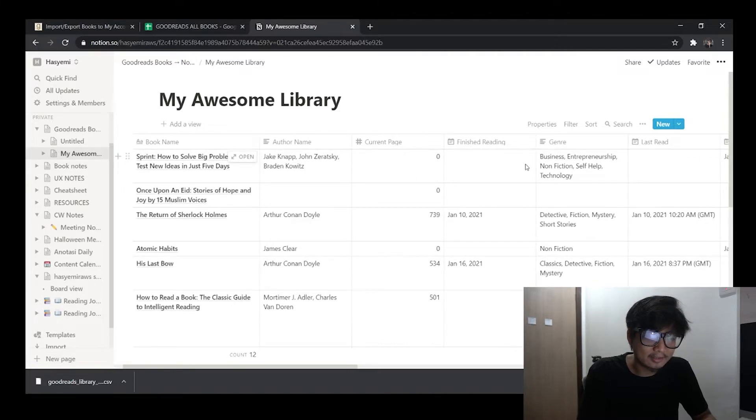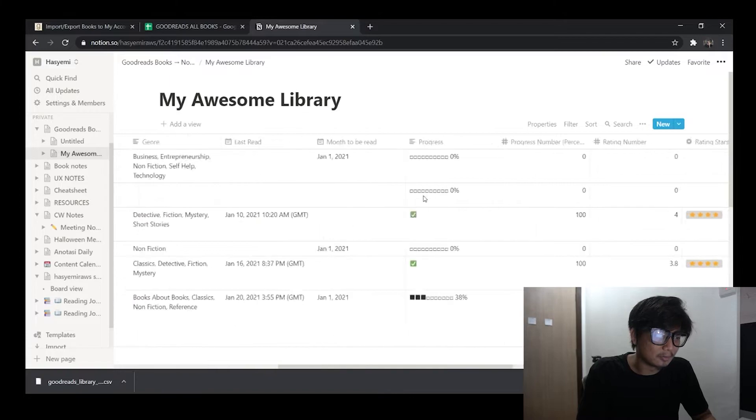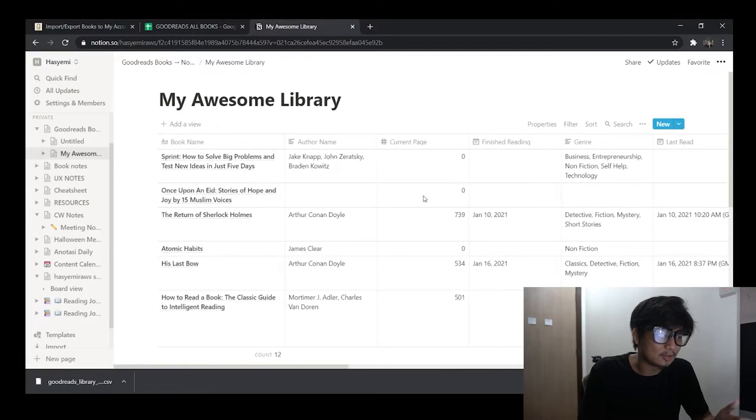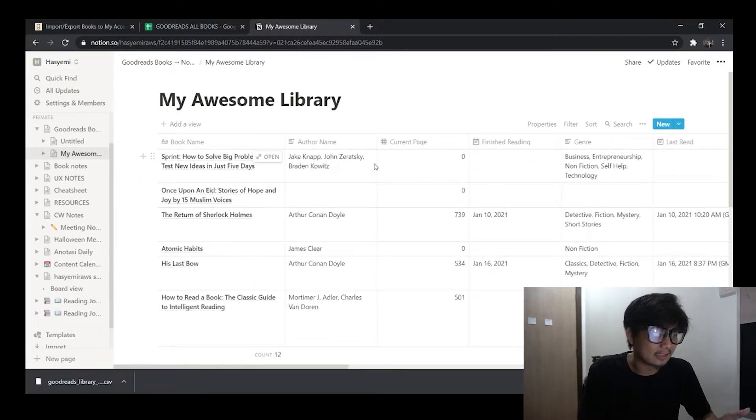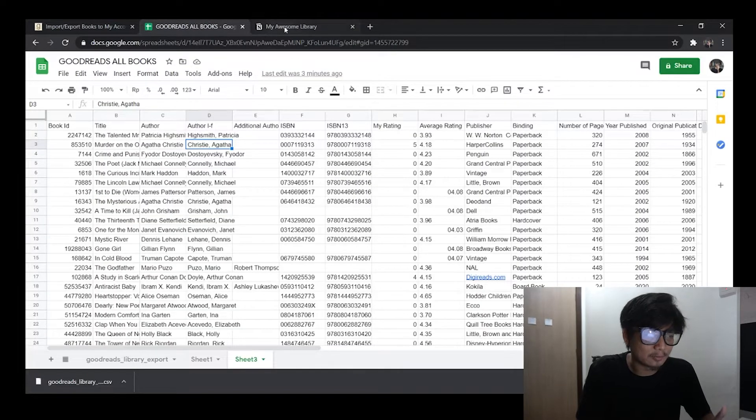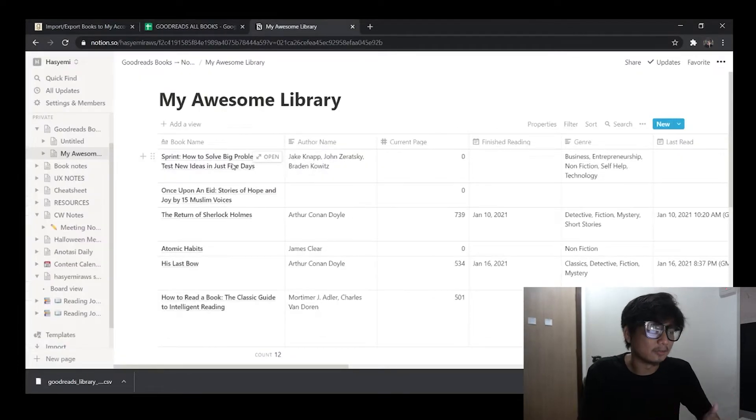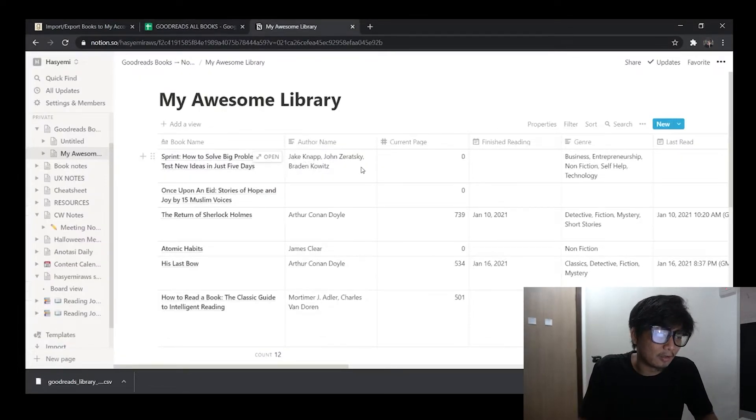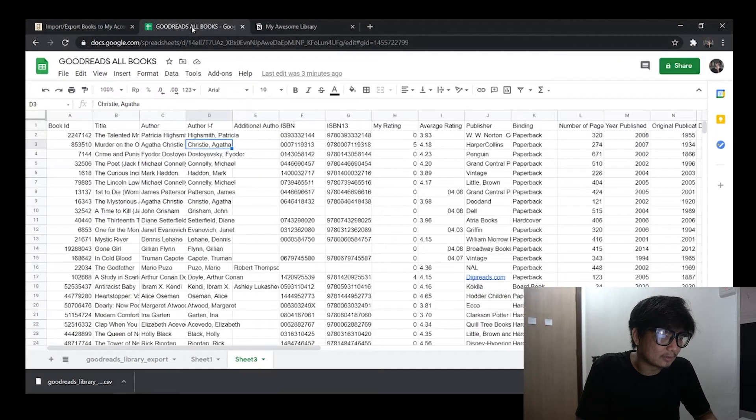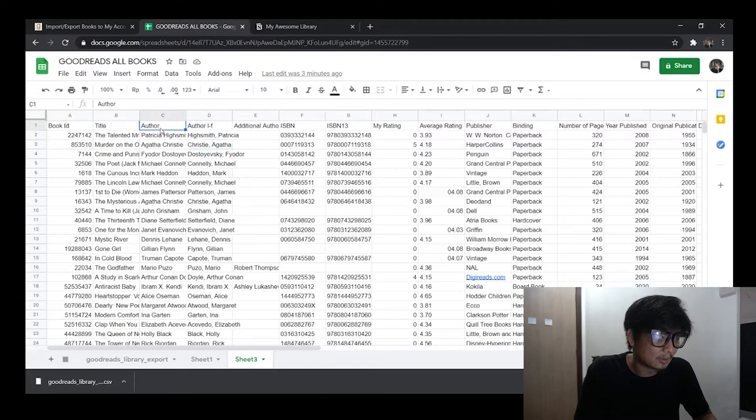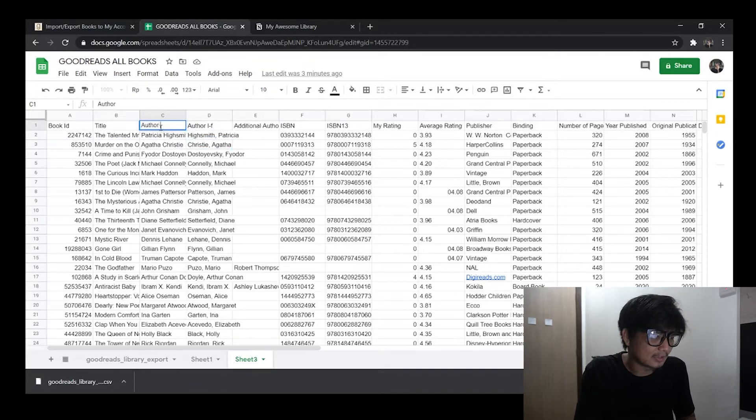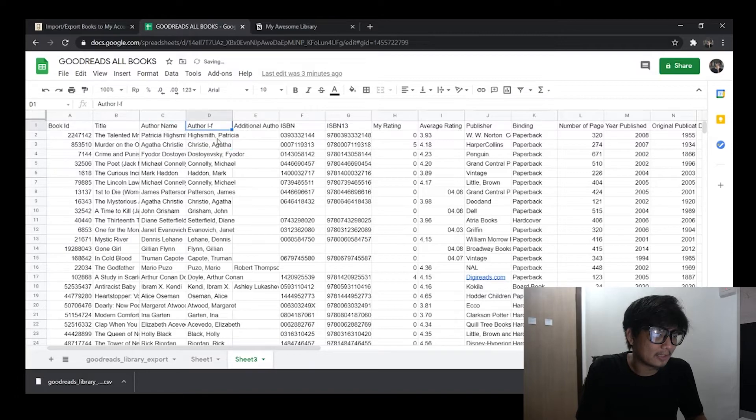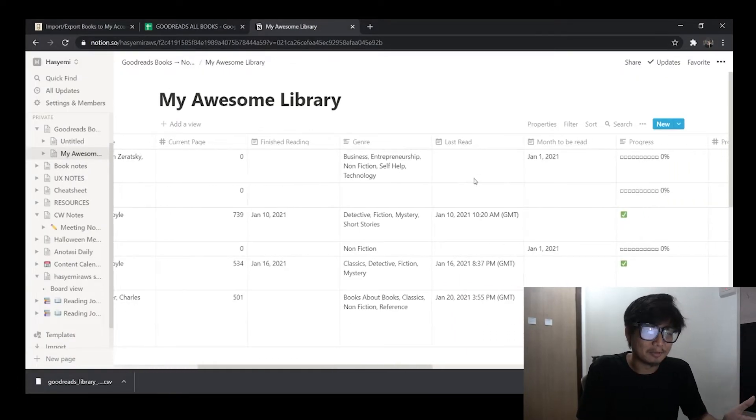Now what you need to do is just to make sure that the column names in the CSV actually match with the ones that you already created. So for example here I have Author Name as opposed to the one from Goodreads which is called Author. So what you need to do here is just to rename this as Author Names to match the column that you already created. As simple as that.